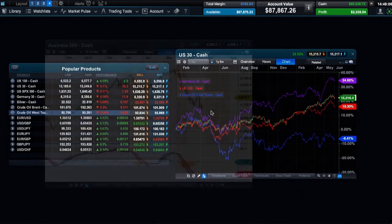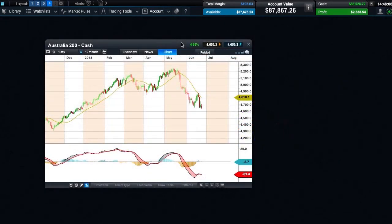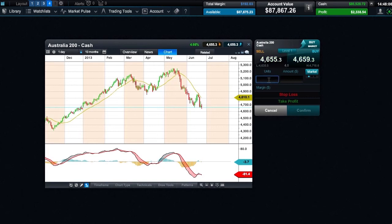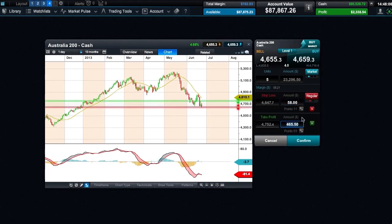You can trade directly from any chart. One click opens up an order ticket, and from here you can choose what type of order you want to use to enter the market, and you can set your risk management orders, including take profit and stop loss orders. You can view these levels on the chart against past price movements.